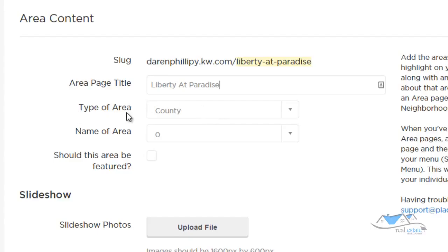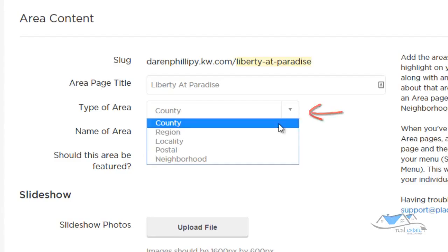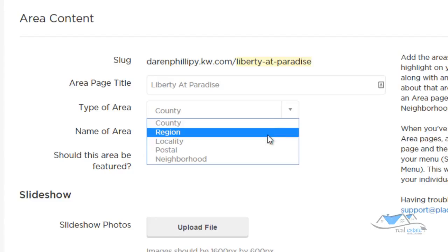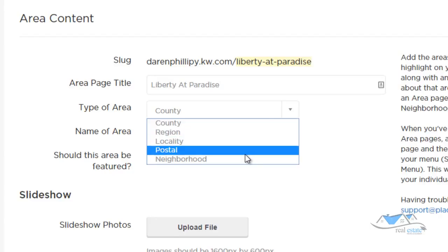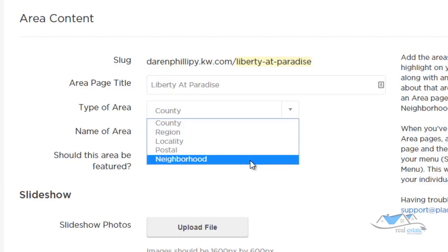Under Types of Area, there are four options: you can click on County, Region, Locality, Postal (which is zip codes), or Neighborhoods. So if I was searching for Liberty at Paradise, I could click on Neighborhood and check if it's there.